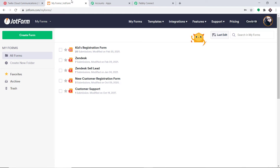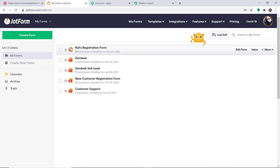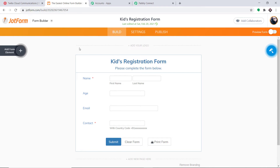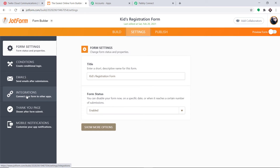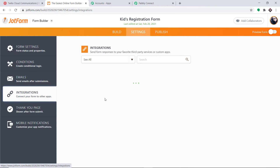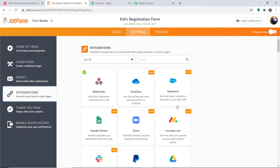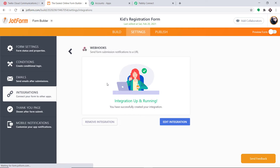Now we need to integrate JotForm with Pabbly Connect. This is my JotForm account — I have several forms, and one of them is called Kids Registration Form. I'm planning to integrate this particular form to Pabbly Connect. Click on Edit Form, then click on Settings, then find the option called Integrations and click it. Out of all the options, look for Webhooks and click it.